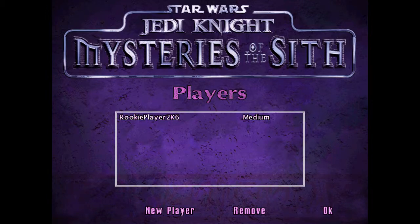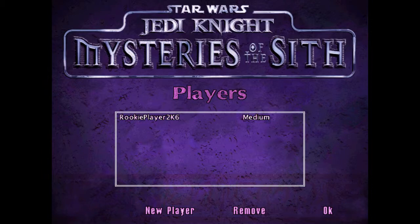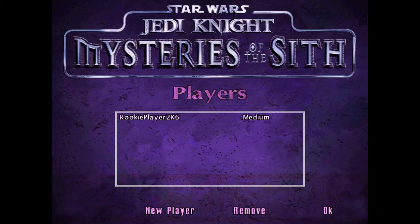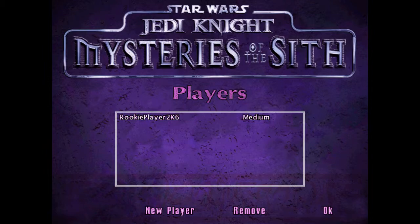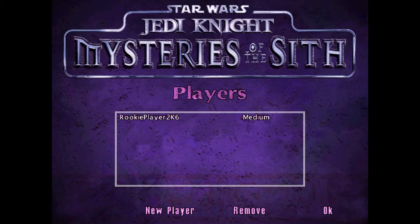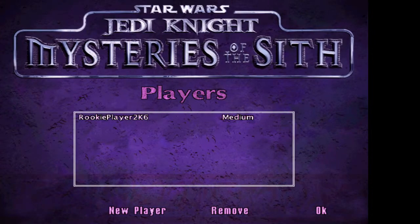Interesting. It seems like Jedi Knight, Dark Forces 2, and Mysteries of the Sith share the same programming, and thus, Captor is the same, unless I may be wrong about, but yeah. Just like that.